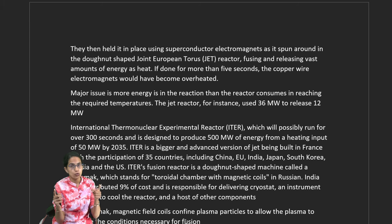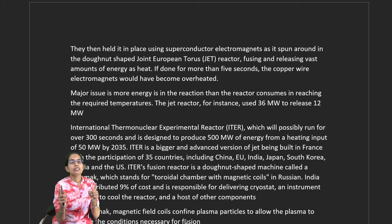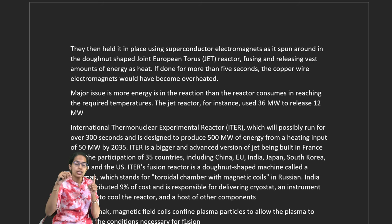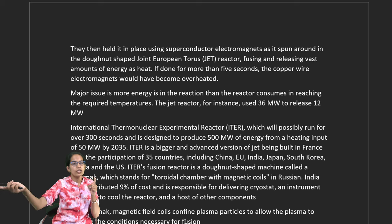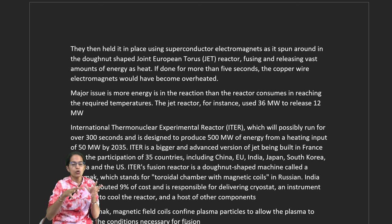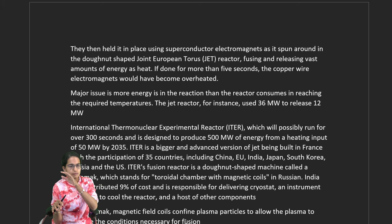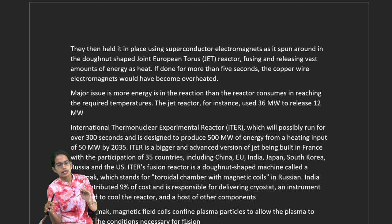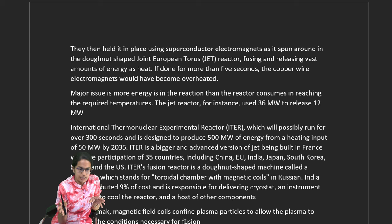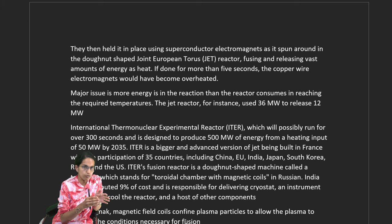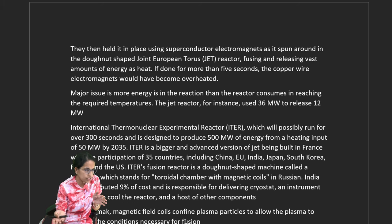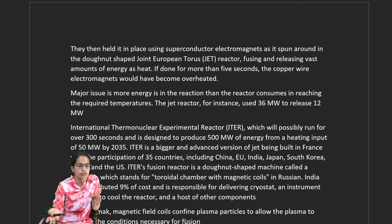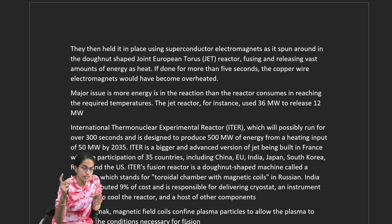A major problem with the JET reaction was that it required an input of 36 megawatts but produced only 12 megawatts output — making it unsustainable. ITER (International Thermonuclear Experimental Reactor) has run for nearly 300 seconds, producing 500 megawatts by heating at 50 megawatts — a beneficial ratio of output to input. This target is set for 2035 and involves 35 nations. India participates, contributing 9% of the cost — responsible for the cryostat, an instrument designed to cool the reactor.